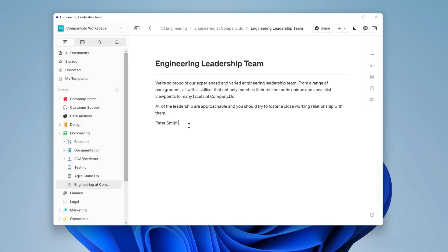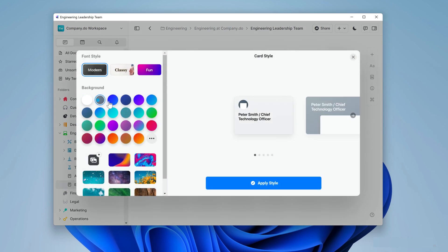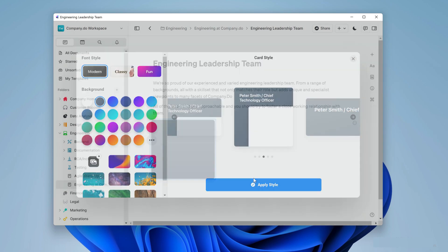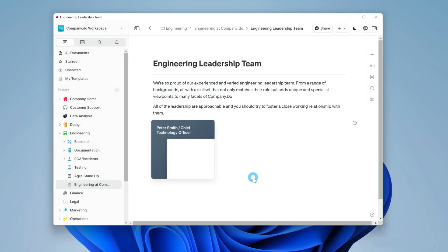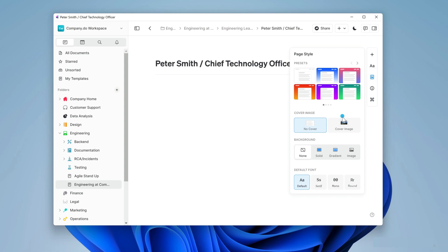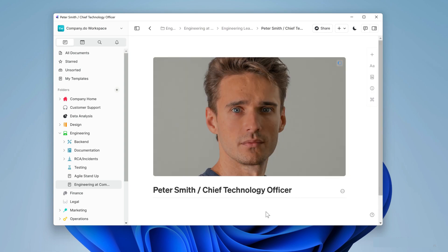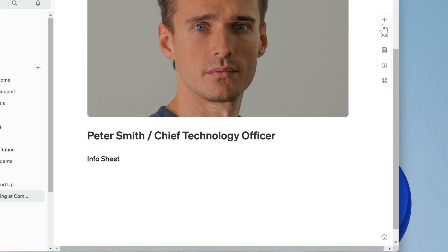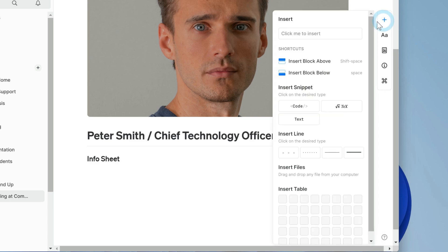Let's add a short intro about the leadership team and make a new card for our first team member, Peter Smith, Chief Technology Officer. Inside the card I'm going to add Peter's photo and an info sheet. To do this I'm going to make a table by going to the insert menu and selecting the size of my table there.